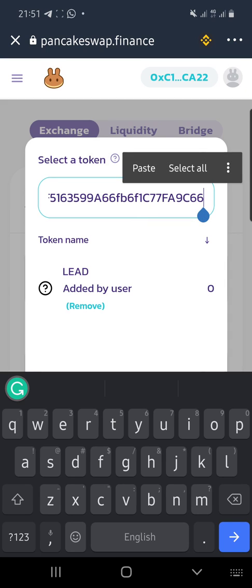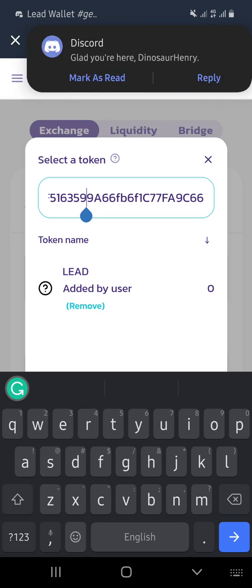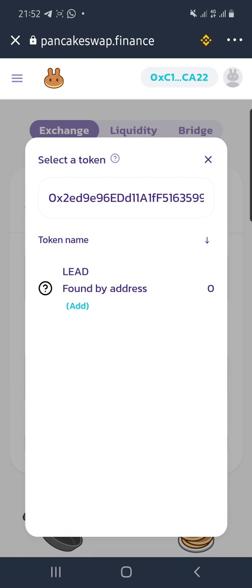Don't copy just any smart contract address you see randomly, because you might be interacting with the wrong token. The best way to always get the right LEAD token address is to go to CoinMarketCap or CoinGecko and click the BSC link on the LEAD token page. That will take you directly to the LEAD token BSC smart contract, which you can then copy and paste into PancakeSwap.